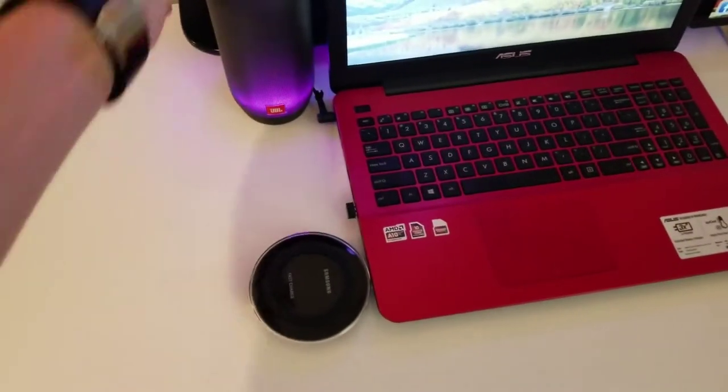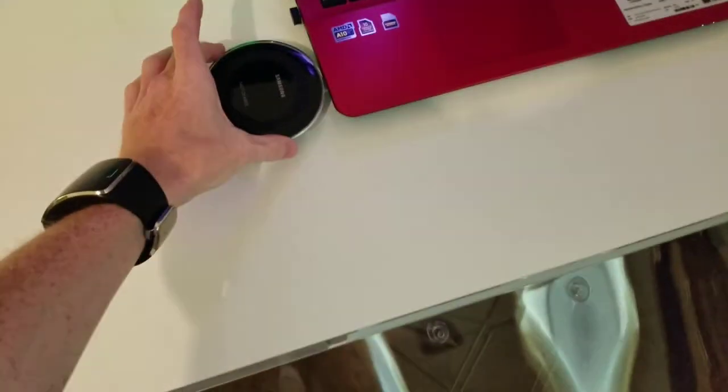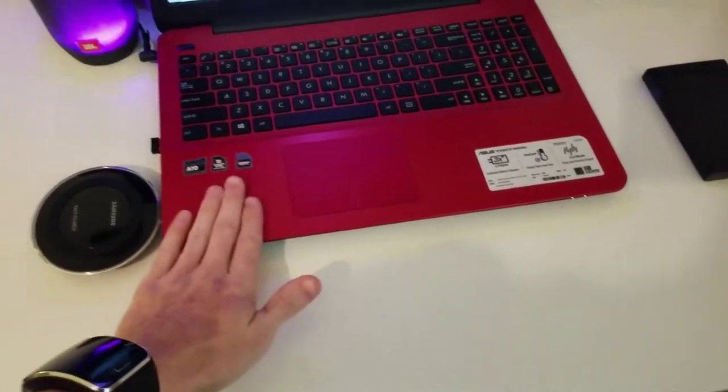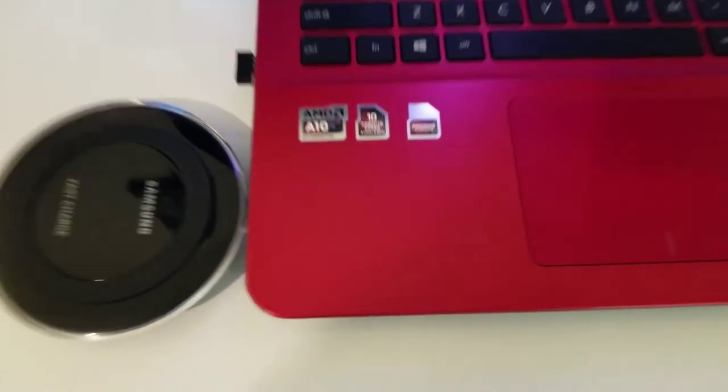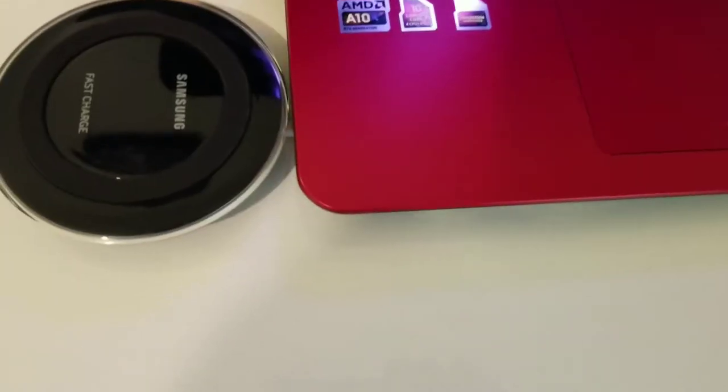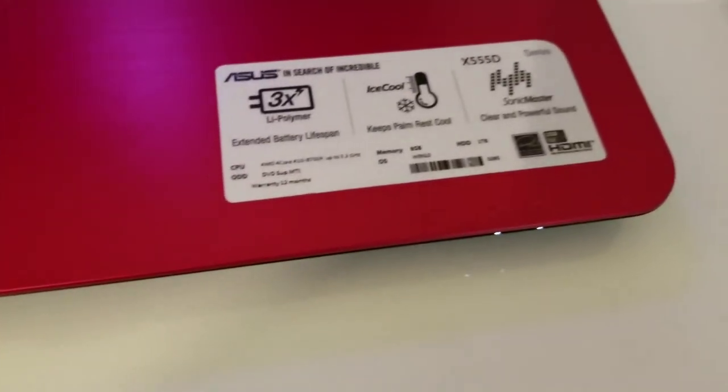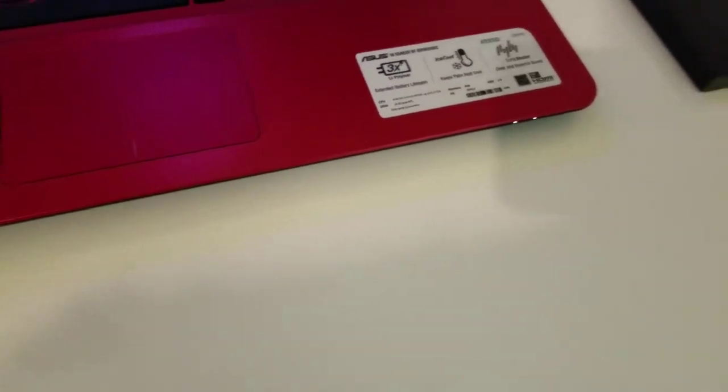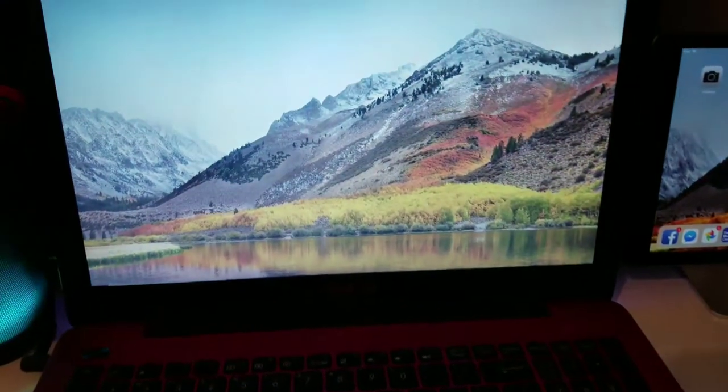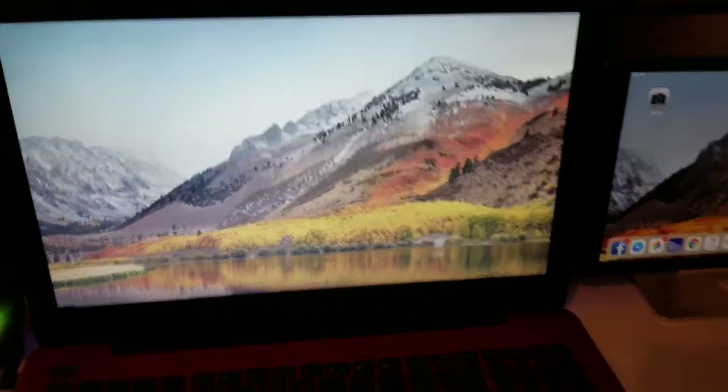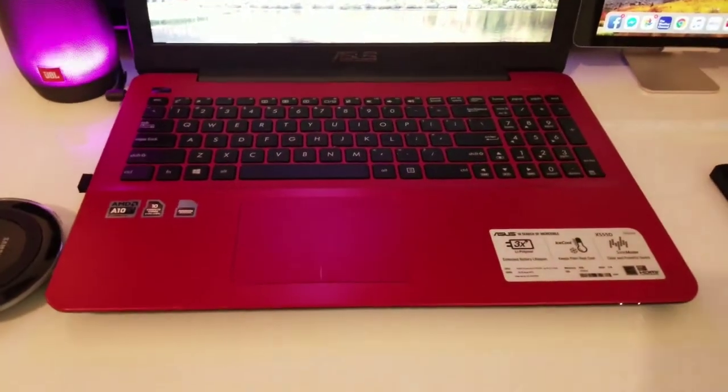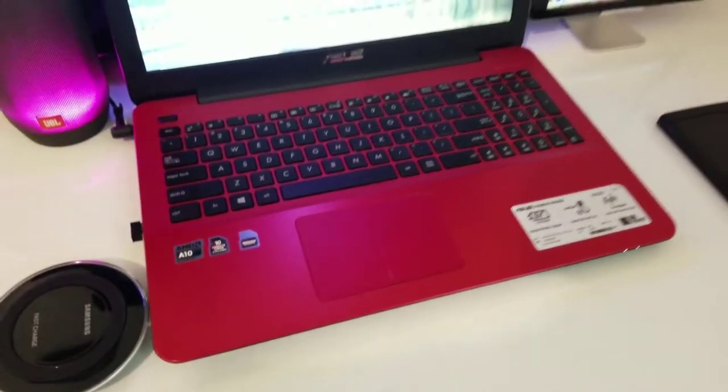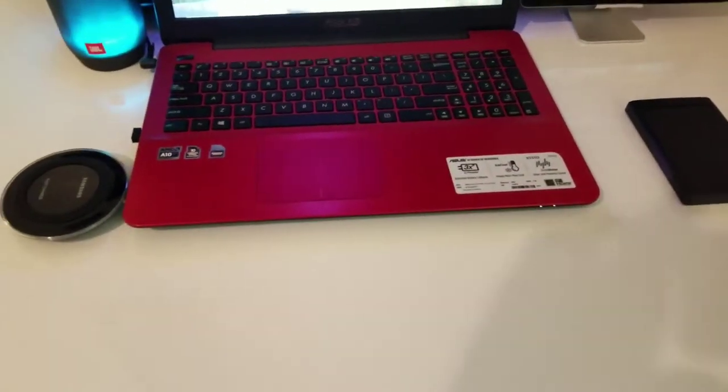There's my JBL Pulse 2, my Samsung Fast Wireless Charger, my Asus laptop. This thing is actually a damn good laptop for its money. It's got a DecaCore processor, AMD Radeon graphics, special Palmarest cooling technology, Sonic Master Audio. It has a full HD display. But if you tune it right, it can kind of look 4K-ish. It also has 1TB of hard drive storage and 8GB of RAM. So it's not too bad.